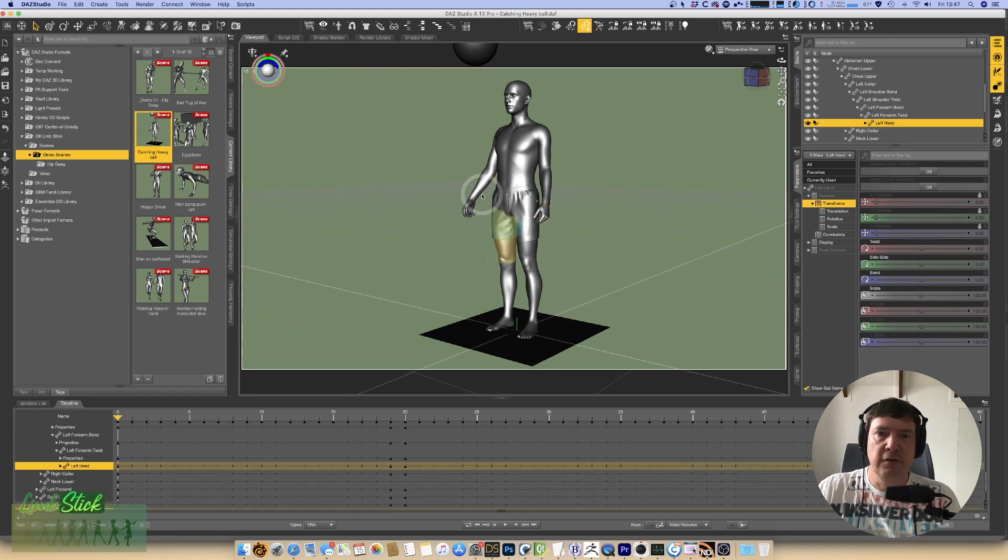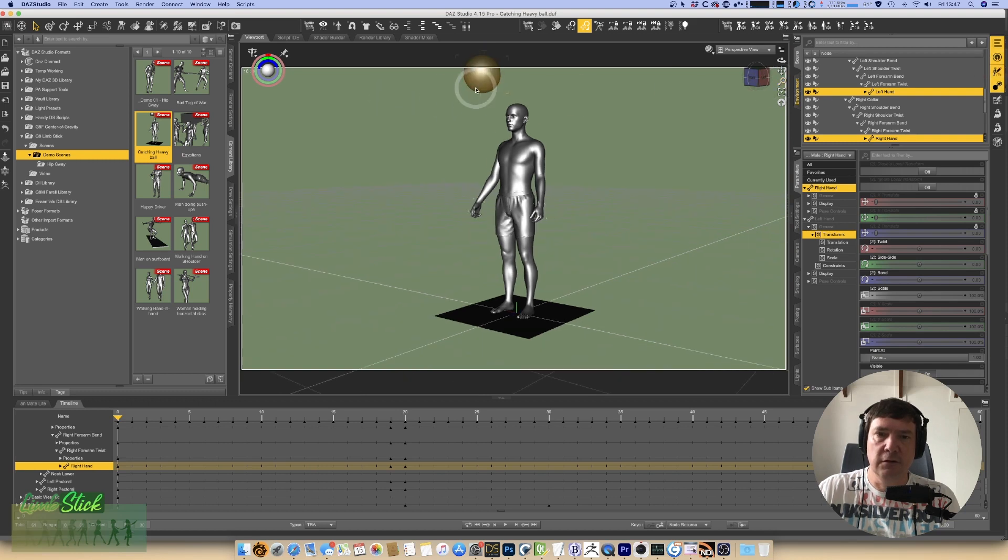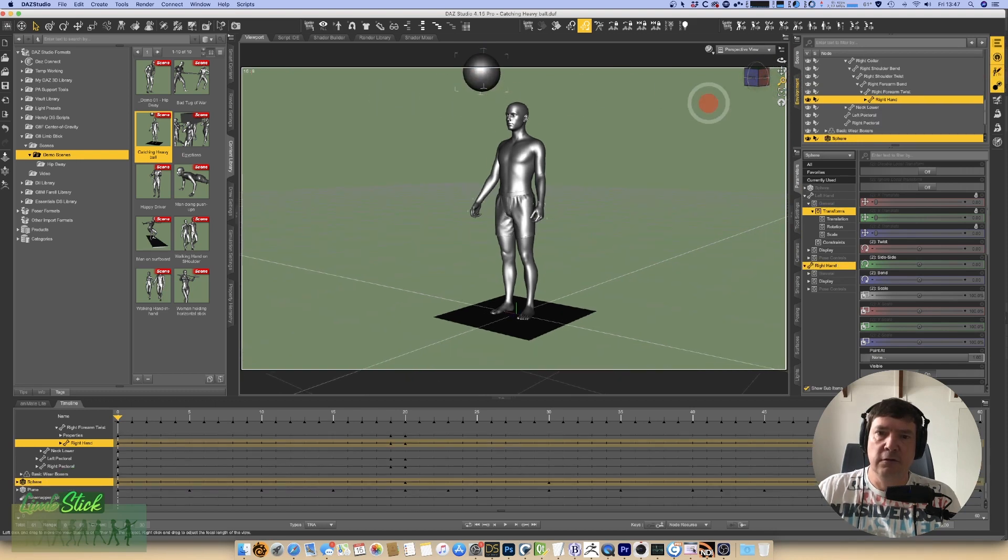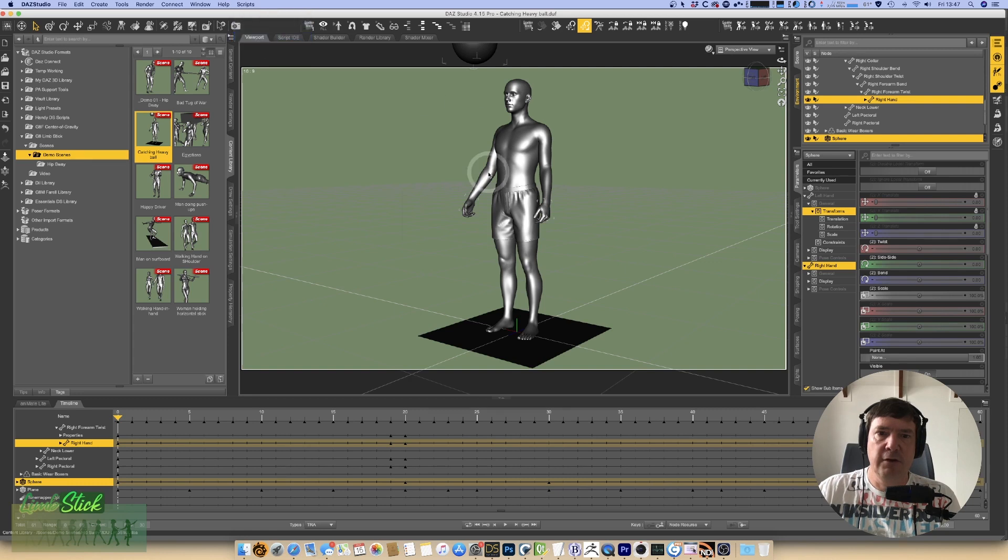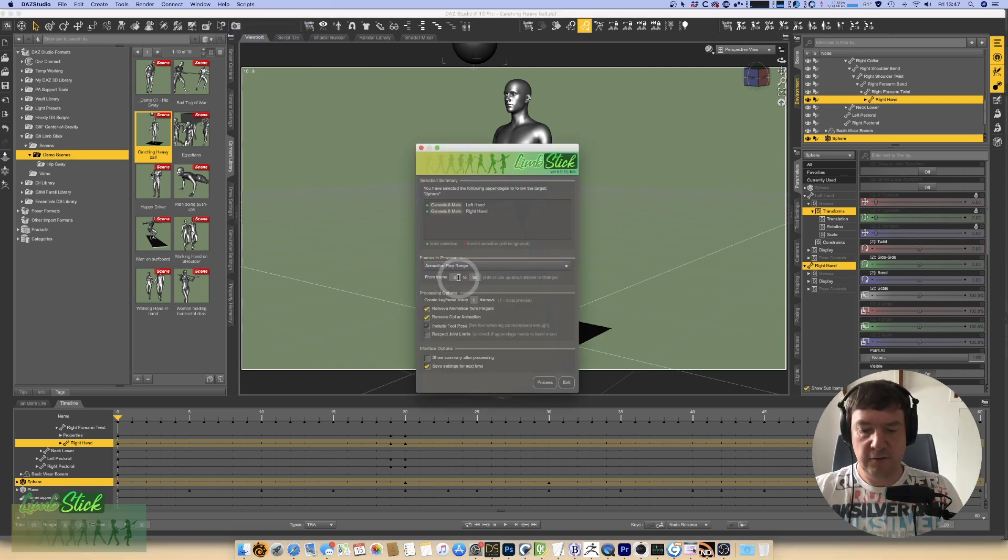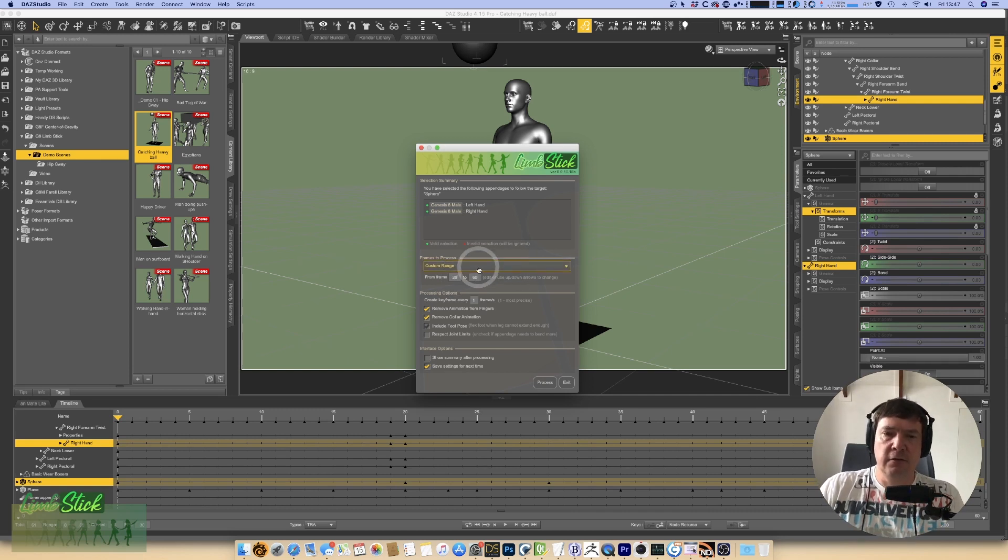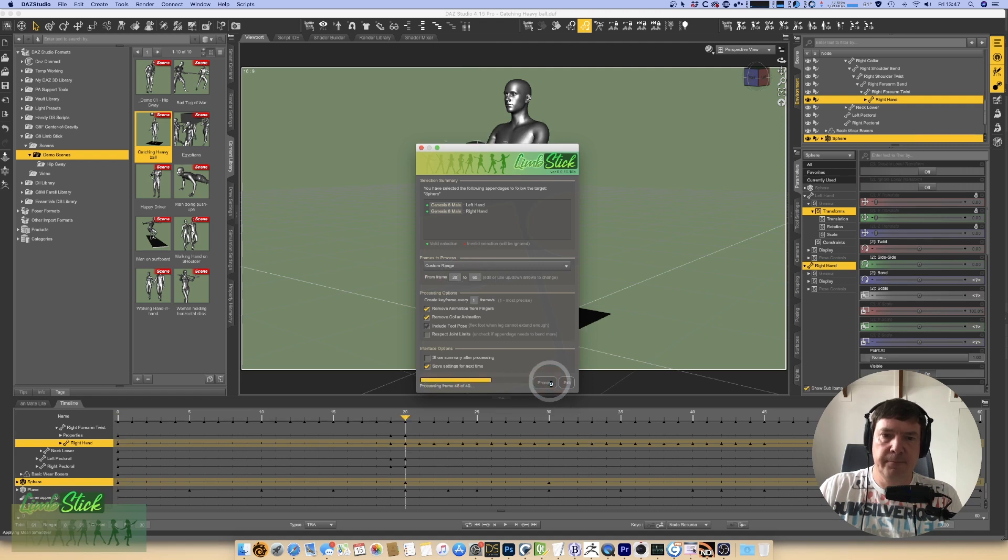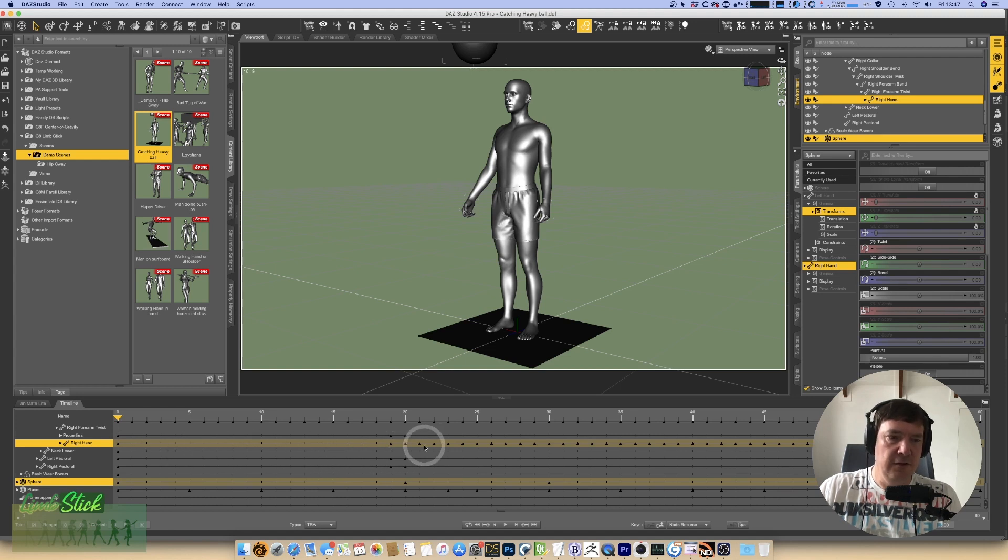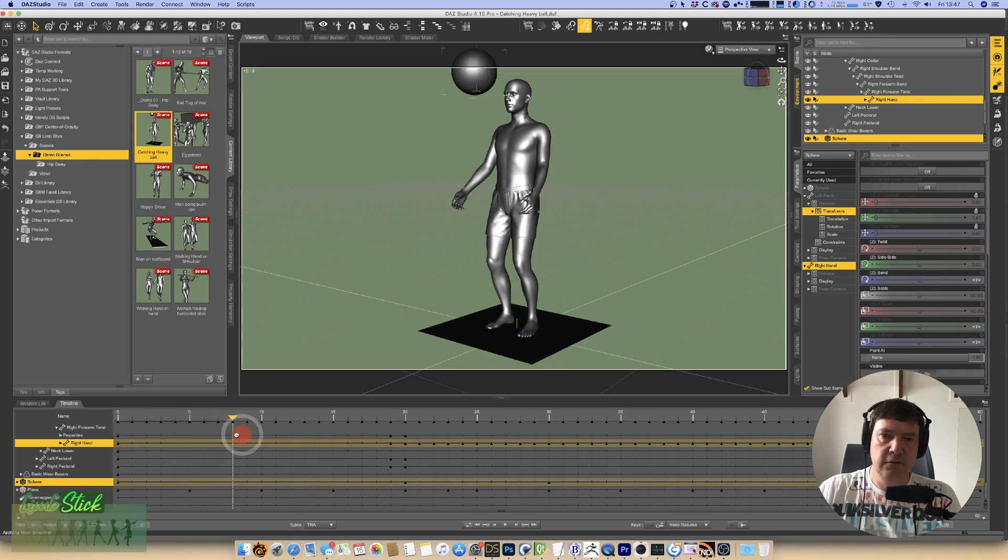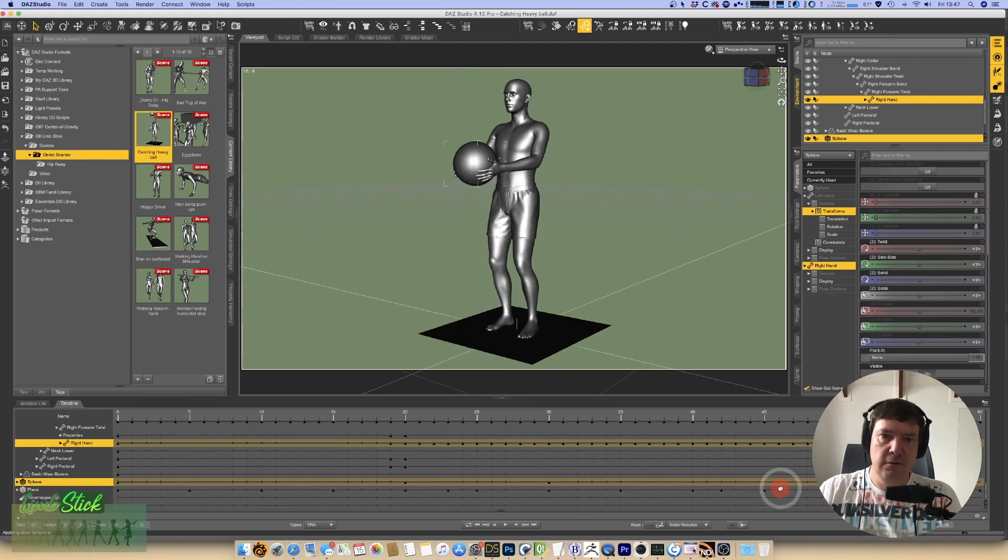So if we select our hands again, zoom in so I can get the ball. So we've got the two hands and the ball selected. When we run limb stick again now, if we change to frame 20, so now we're doing a custom frame from frame 20 to 60. And you'll see no frames have been created up until frame 20, and then from frame 20 onwards the frames have been created.